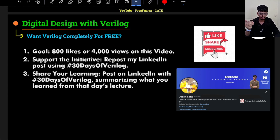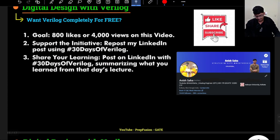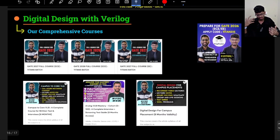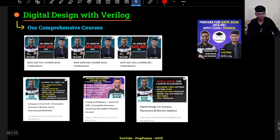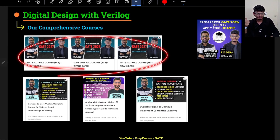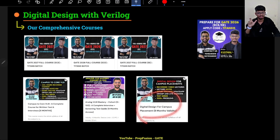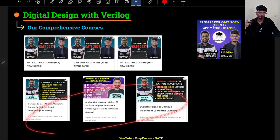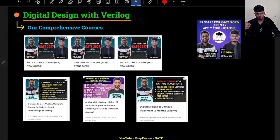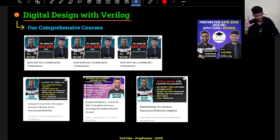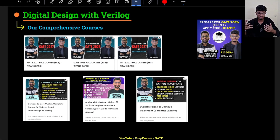At Prefusion, we prepare students for GATE EC (Electronics and Communication) and for VLSI aspirants — both analog VLSI and digital VLSI profiles — targeting campus placements. If you want to prepare for any of these profiles or for GATE, you can contact us on the numbers provided and discuss your course-related queries. Currently, a big offer is running — apply the code TITANS15 to get 15% off on all our courses. Avail it before it expires.